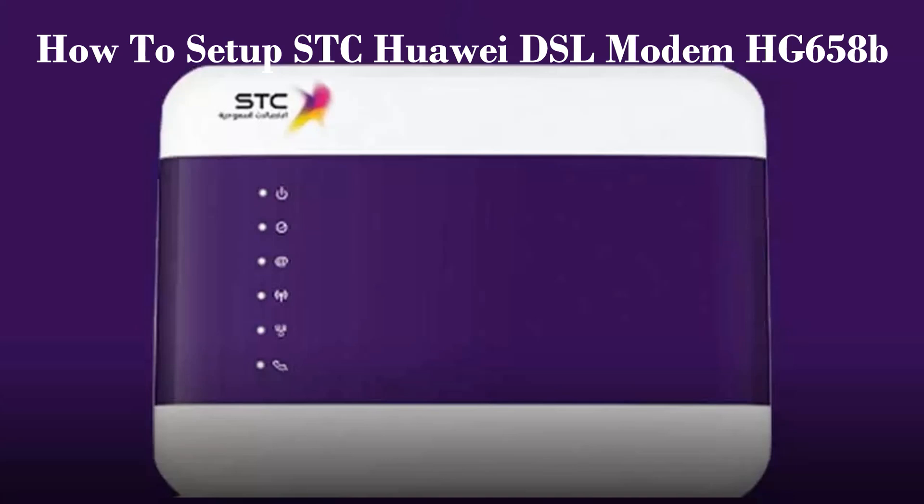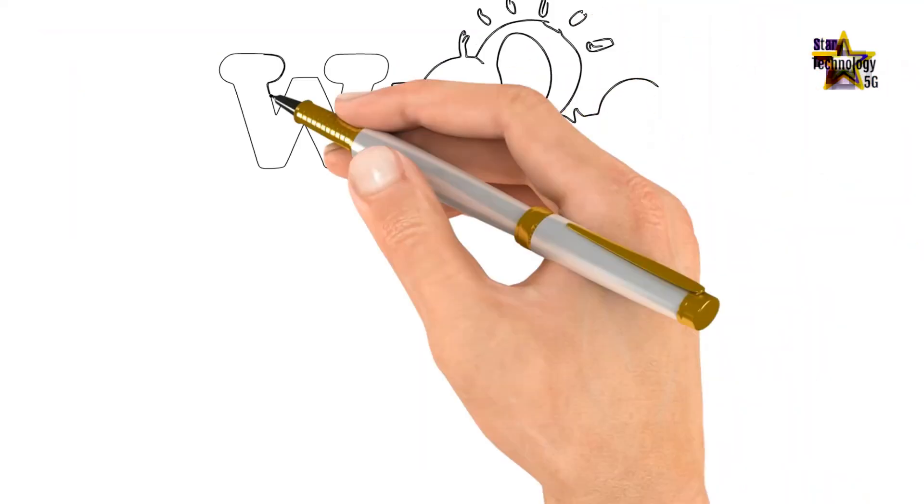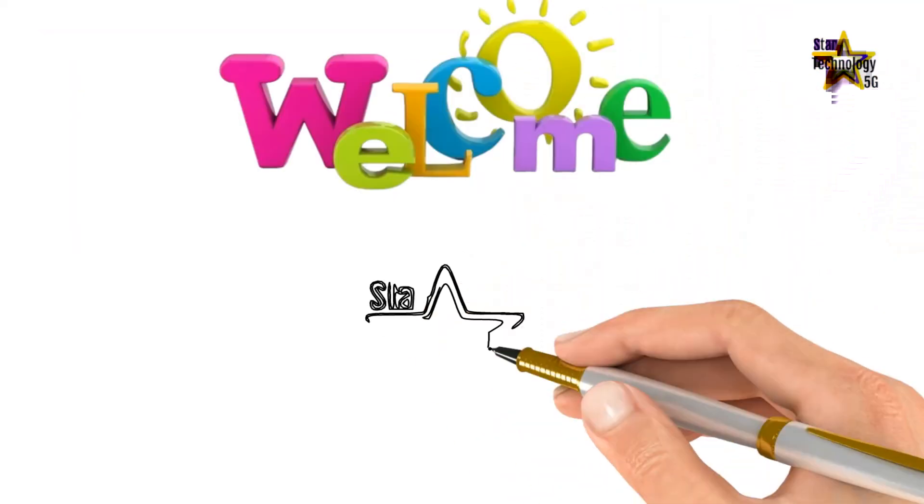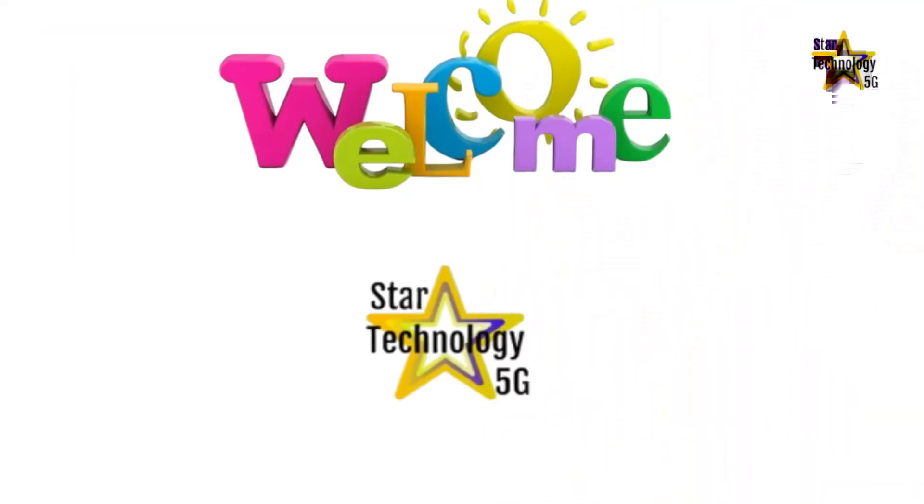In this video, I'll demonstrate how to set up STC Huawei DSL modem HG658B router and turn it into a Wi-Fi access point. Let's start the video. Welcome to Star Technology 5G.